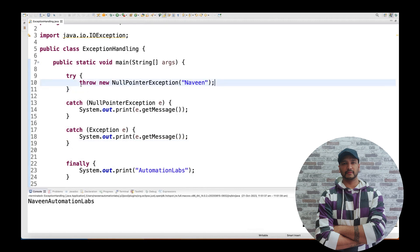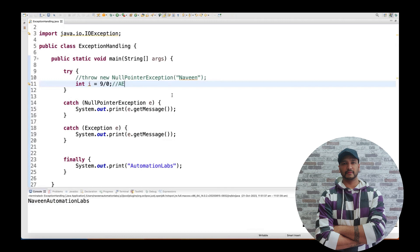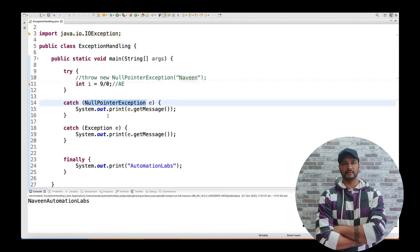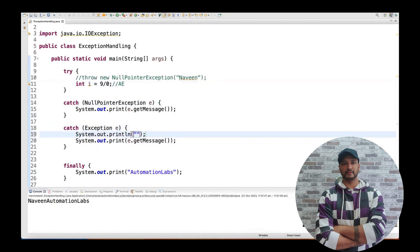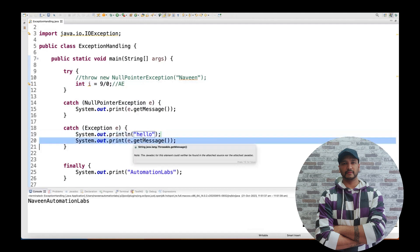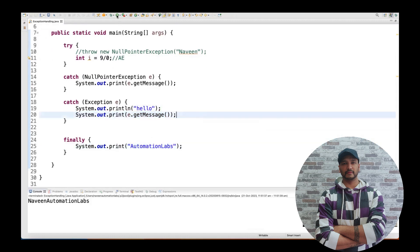Now let me try: integer i = 9 / 0. This line will give you an ArithmeticException because a number cannot be divided by zero. This ArithmeticException will not be handled by the NullPointerException catch block — that can only handle NullPointerException. So it will go to the Exception catch block. If I write System.out.println('hello') in that catch block, then 'hello' will be printed along with the message '/ by zero' from e.getMessage(), and then 'Automation Labs' from finally. Let's run it — yes: 'hello', 'divide by zero', 'Automation Labs'.